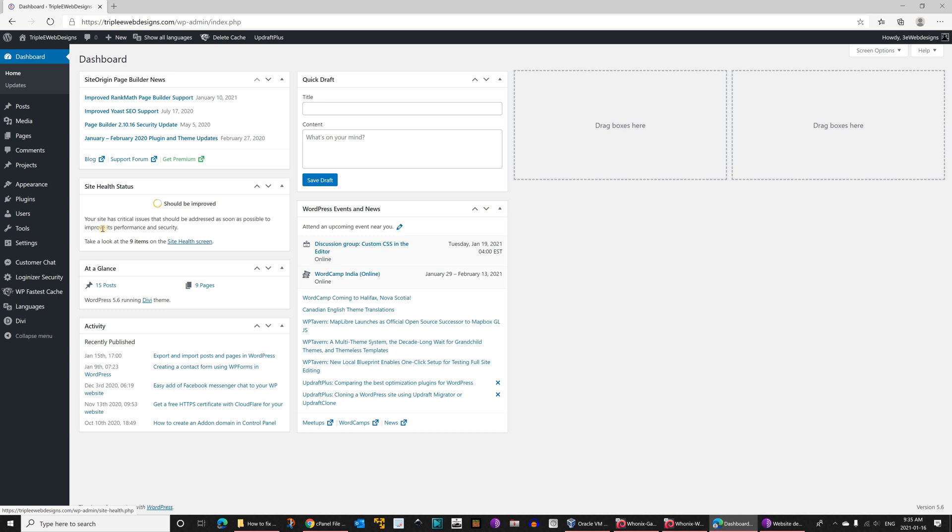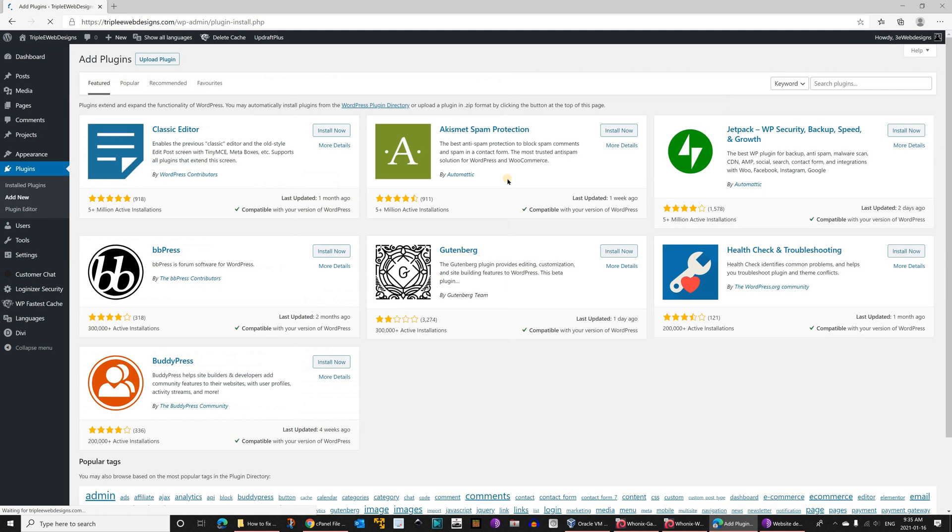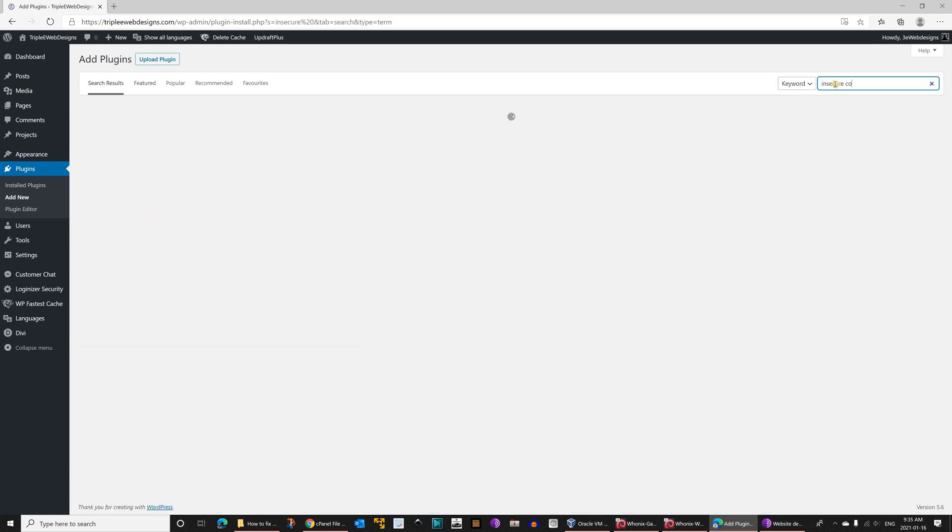Let's go back to installing the plugin now. Hover over plugins and then click on add new. Here under keywords, key in insecure content fixer.